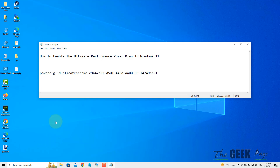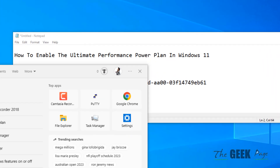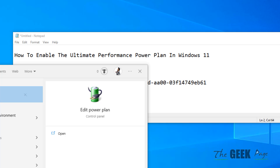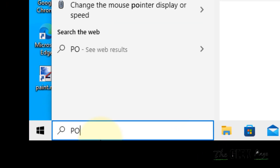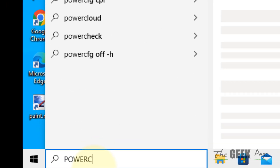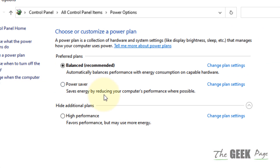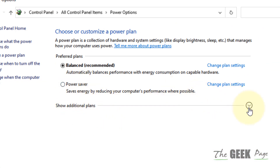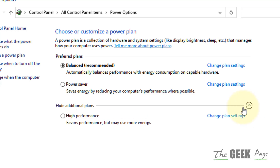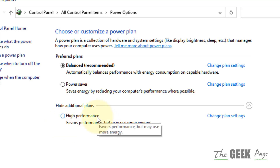Hi guys, let's see how to enable the ultimate performance power plan in Windows 11. When you search powercfg.cpl and click on it, even when you show additional plans, this ultimate performance plan is not there — only high performance is there by default.